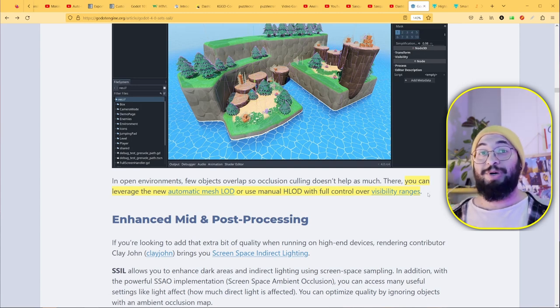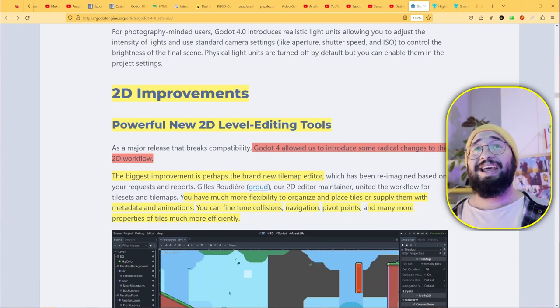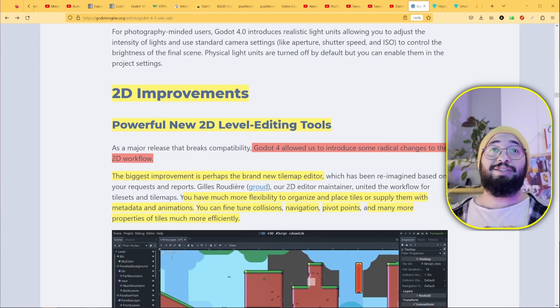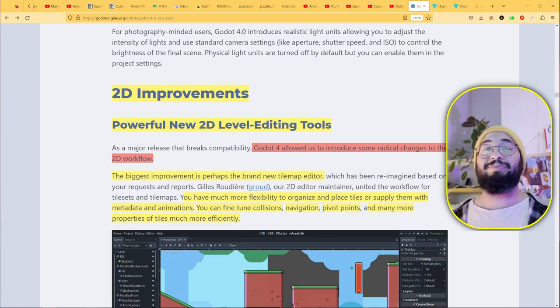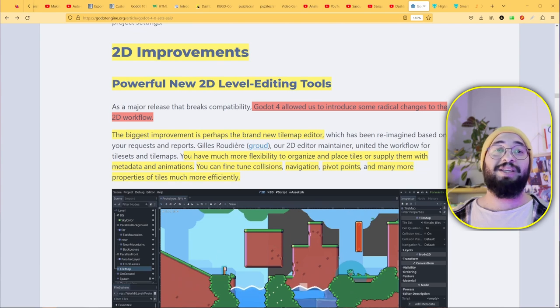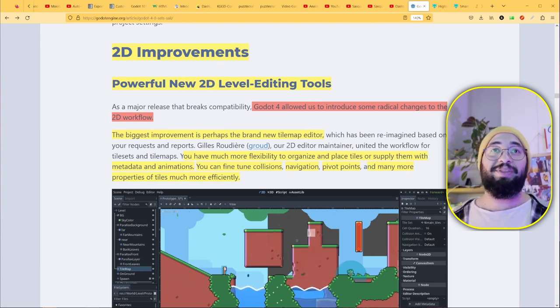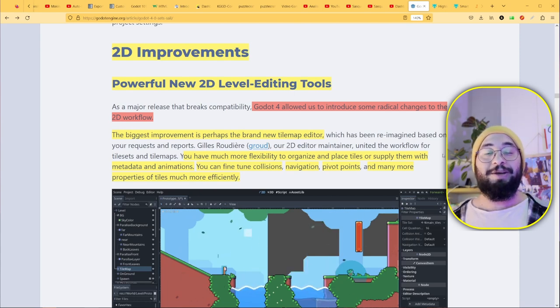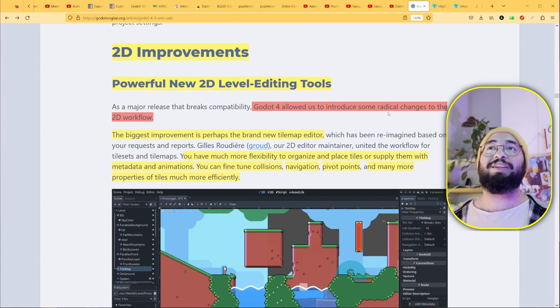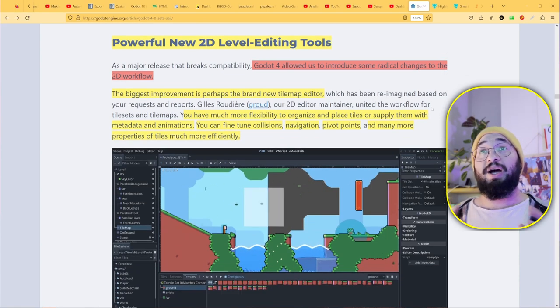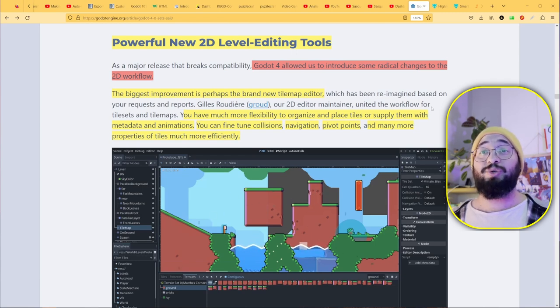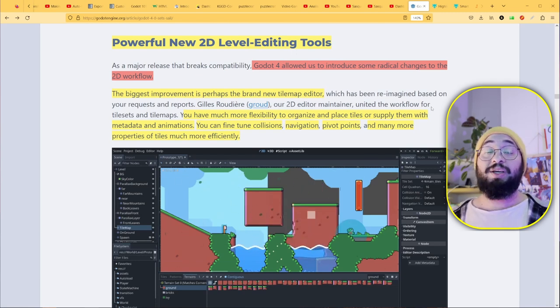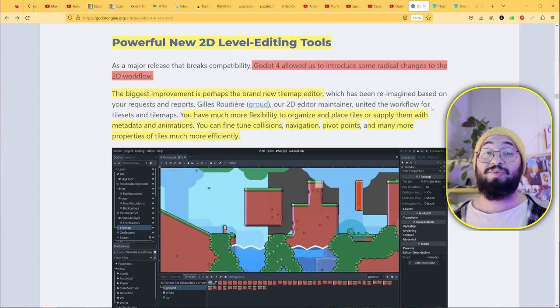Let's talk about 2D improvements. This part is probably the one I love most because this section is dedicated to people like me that mainly make 2D games. I love making 2D games. Obviously I've been experimenting with 3D, but this is going to change your perception of Godot engine. Godot 4 allowed us to introduce some radical changes to the 2D workflow. If you've been using Godot 3 and switching to Godot 4, you may be a little disappointed because a lot of things have changed.